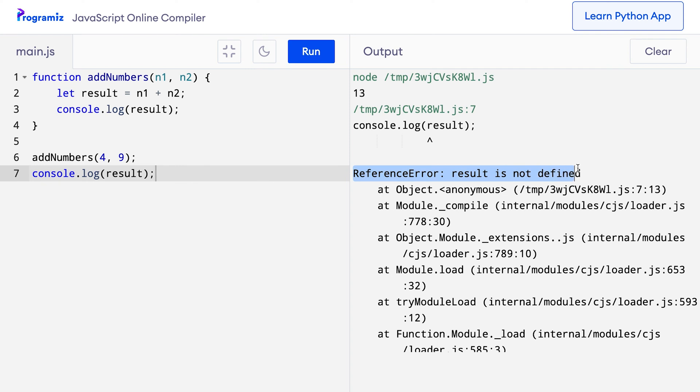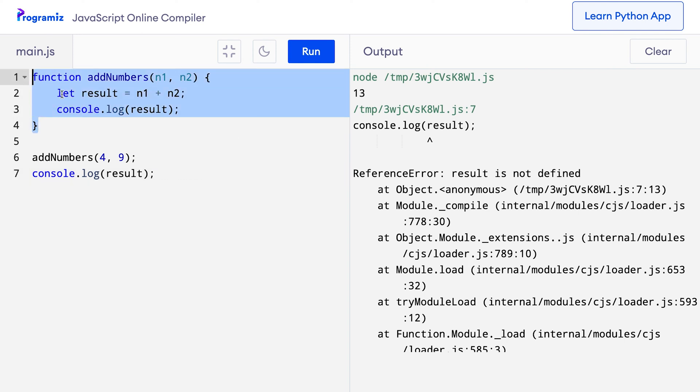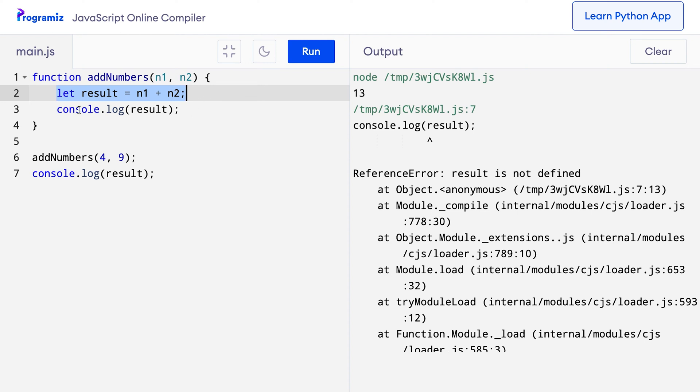You can see that I get a reference error: result is not defined. This is because the result variable is created inside of the function addNumbers on line 2 and that's why it has a local scope. That means the result variable can only be used inside the addNumbers function and not outside of it because it has no existence outside of the function.